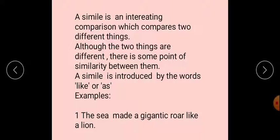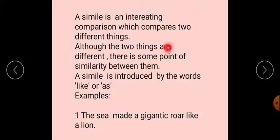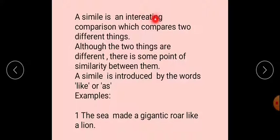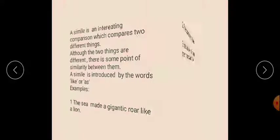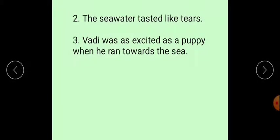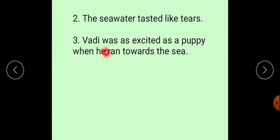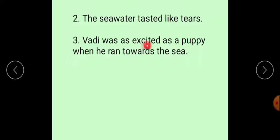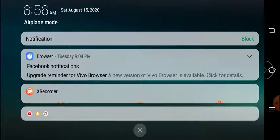Examples: The sea made a gigantic roar like a lion. Students, here is a misspelled word - 'interesting' - you have to correct it. Next example: The seawater tasted like tears. Ved was as excited as a puppy when he ran towards the sea.